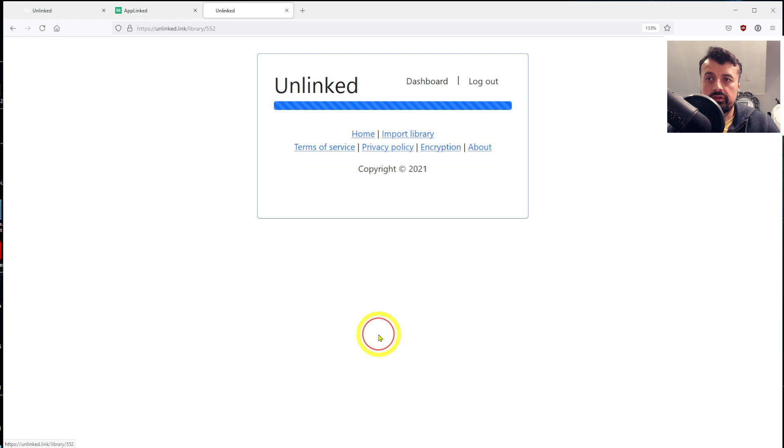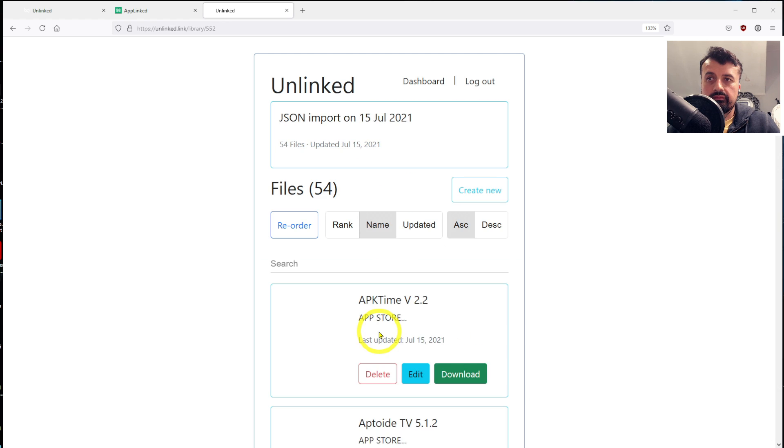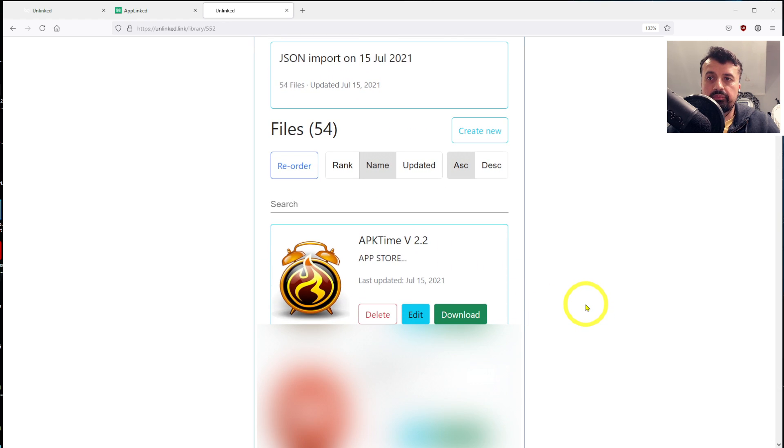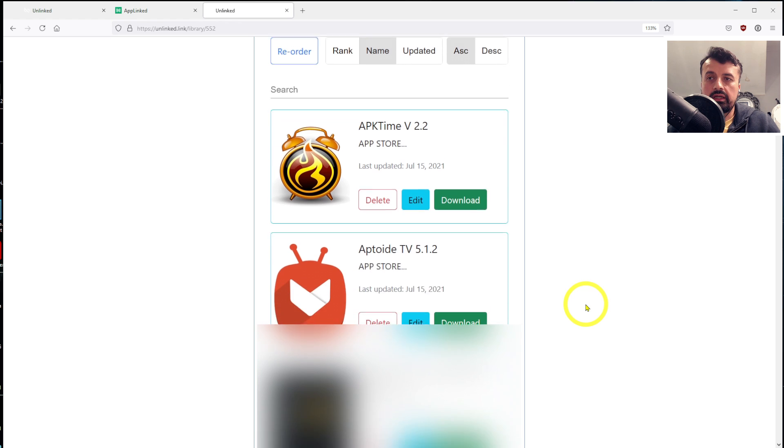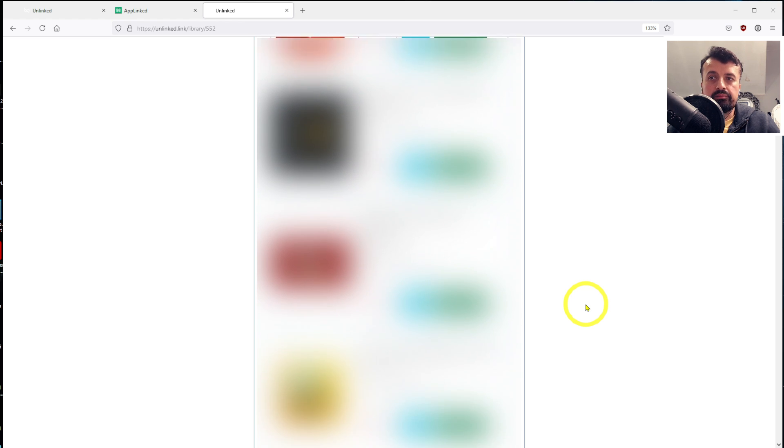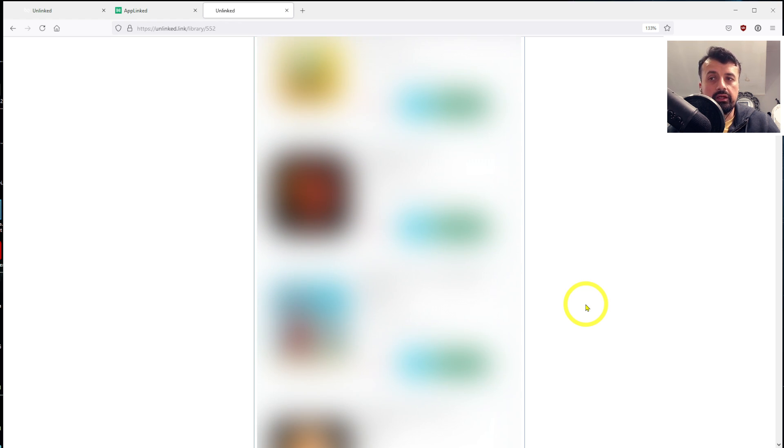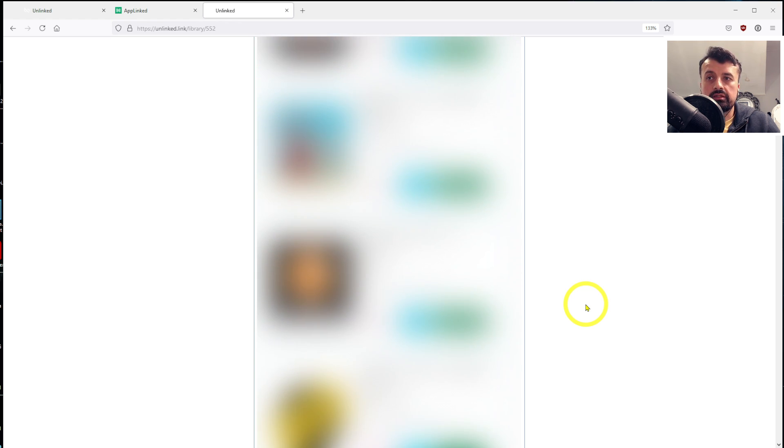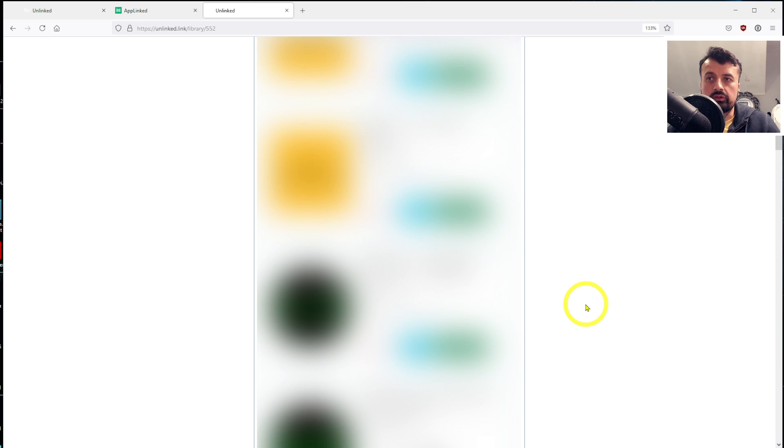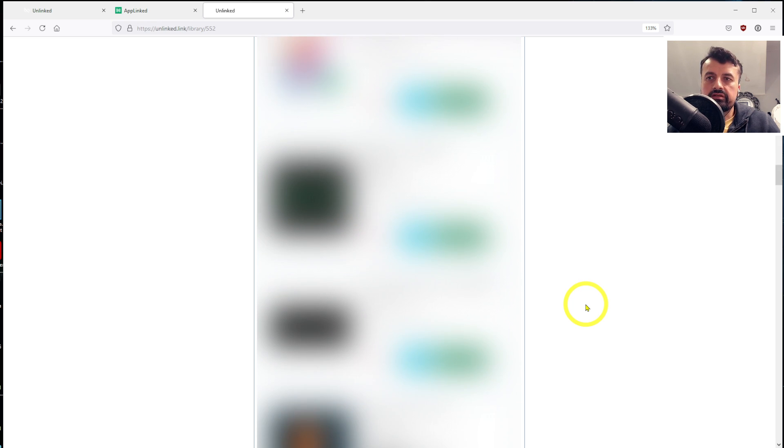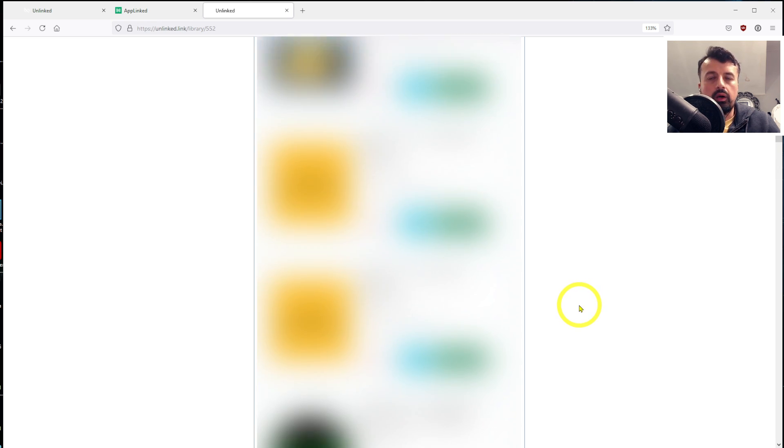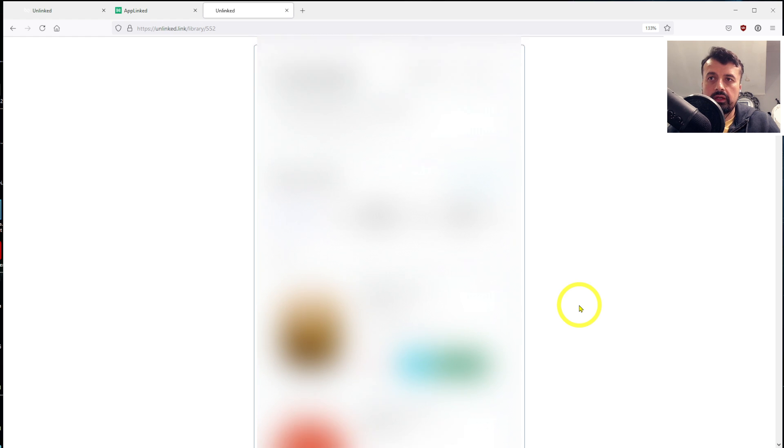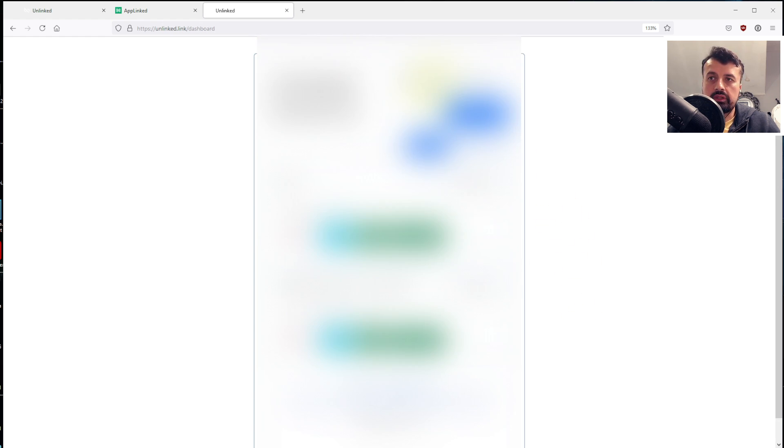So now we have two libraries with this new dummy store that I've just created. We have the Utils, which has nothing in there. And we now have this JSON import. And when I click on Files, just like that, in a couple of seconds, we've now imported 54 applications directly into this store. But again, out of courtesy, if you do know the store owner, I would always advise asking for permission first.